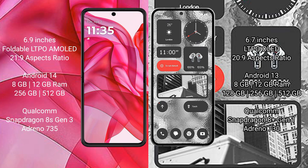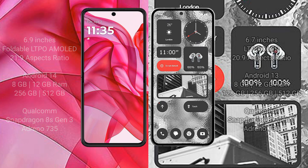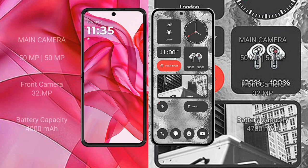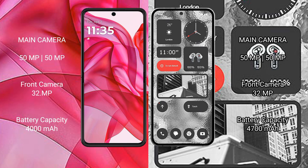Motorola 50 Ultra rear setup dual camera 50 megapixels plus 50 megapixels, front camera 32 megapixels. Nothing Phone 2 rear setup dual camera 50 megapixels plus 50 megapixels, front camera 32 megapixels.